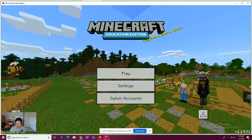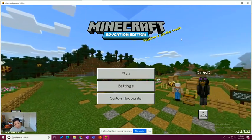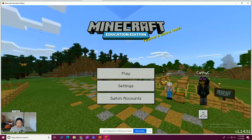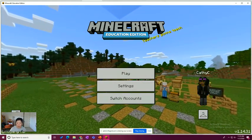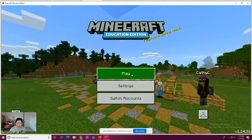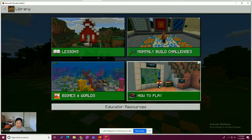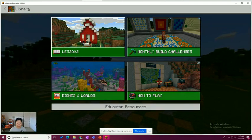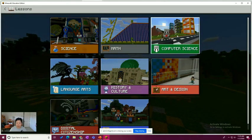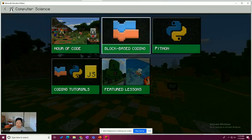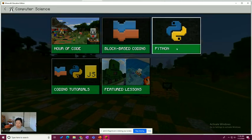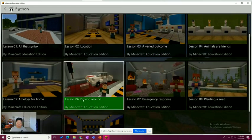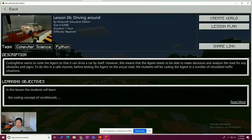Today I am starting with Lesson 6. To get to it, from the Start menu, you would hit Play, go to View Library, then Lessons, then Computer Science Subject Area Kit. Once you're in here, you'll click on Python, and I am on Lesson 6, so I'm going to go ahead and choose Lesson 6.